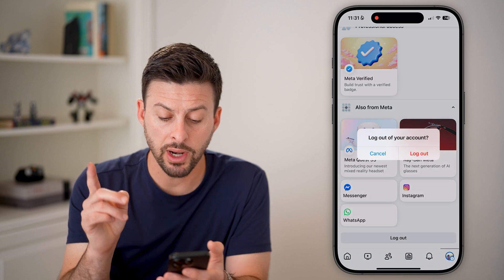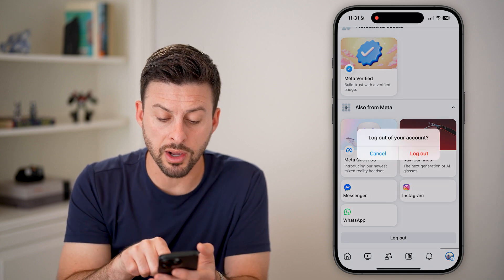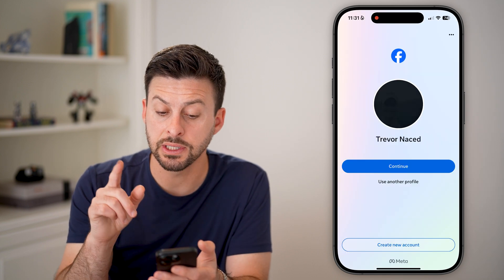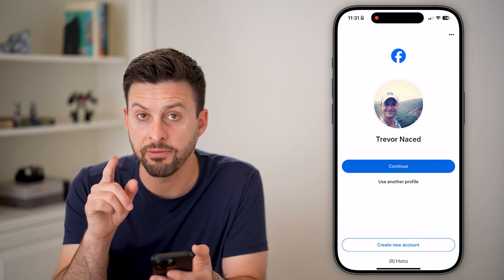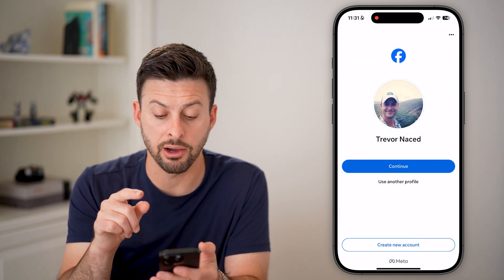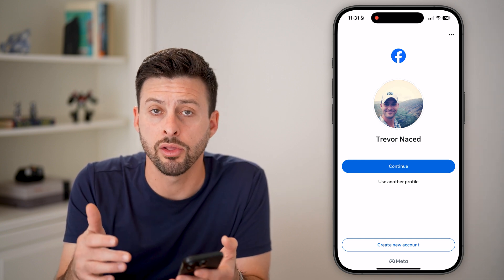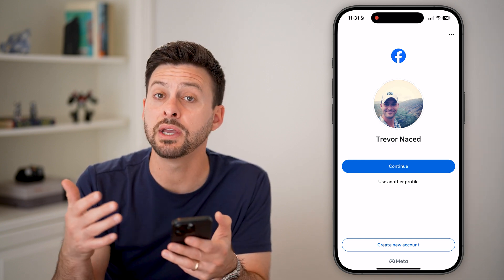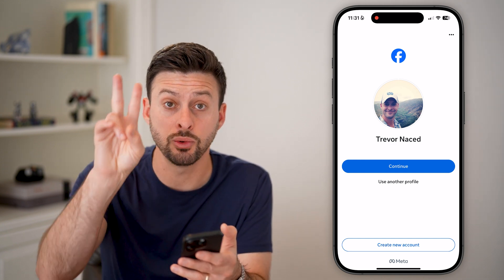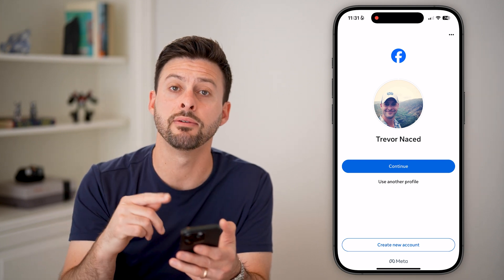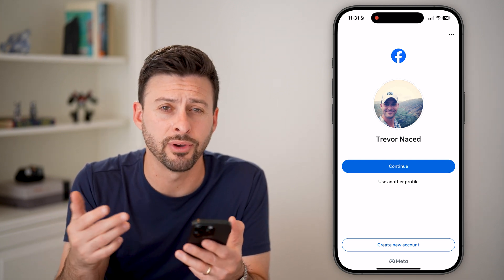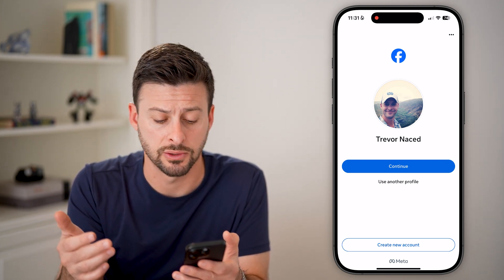However, when you go to log out, you can see that you're not fully logged out — it still saves your profile info and the login info. If it asks you whether you want to save your login info, just hit yes.